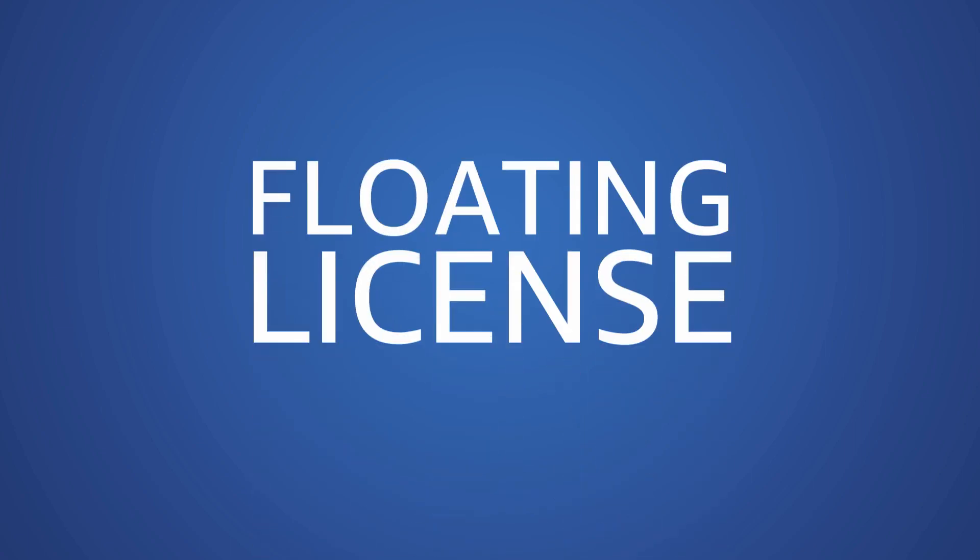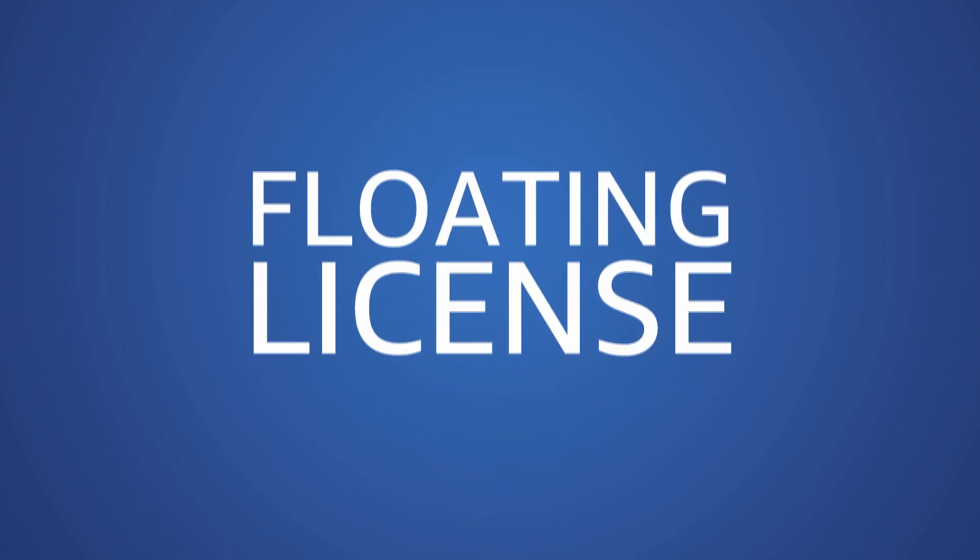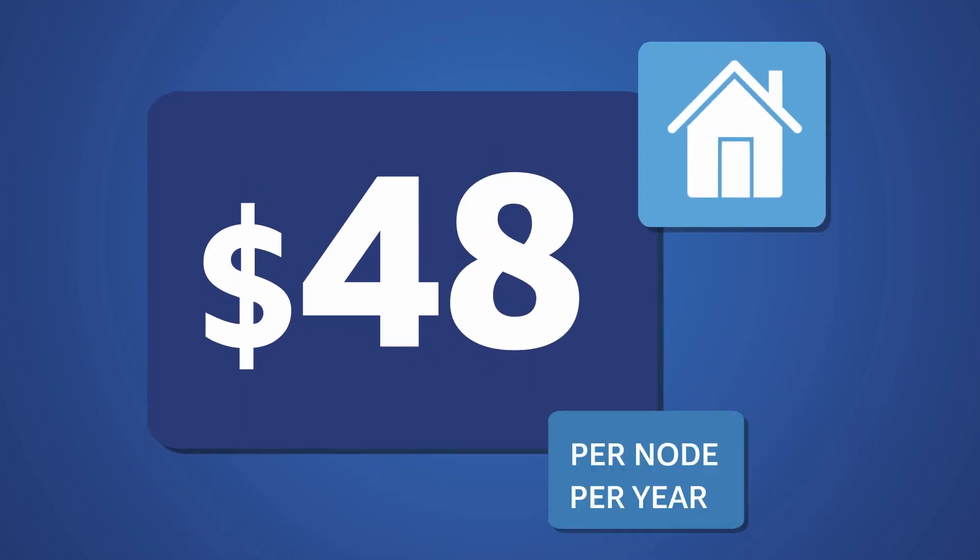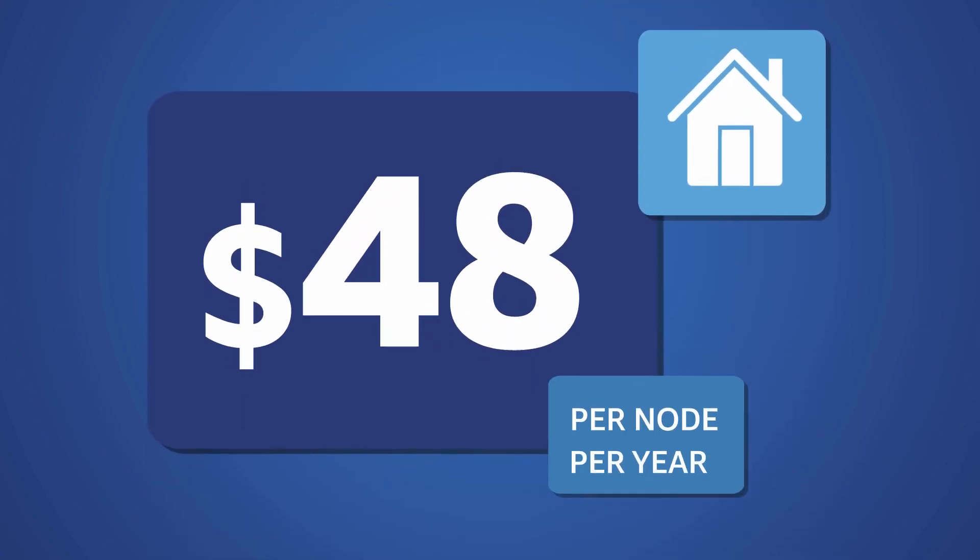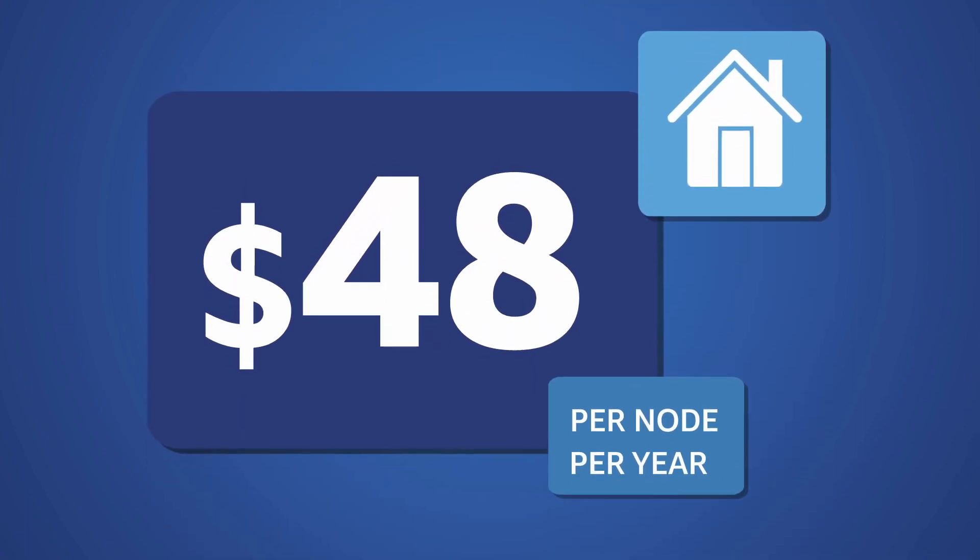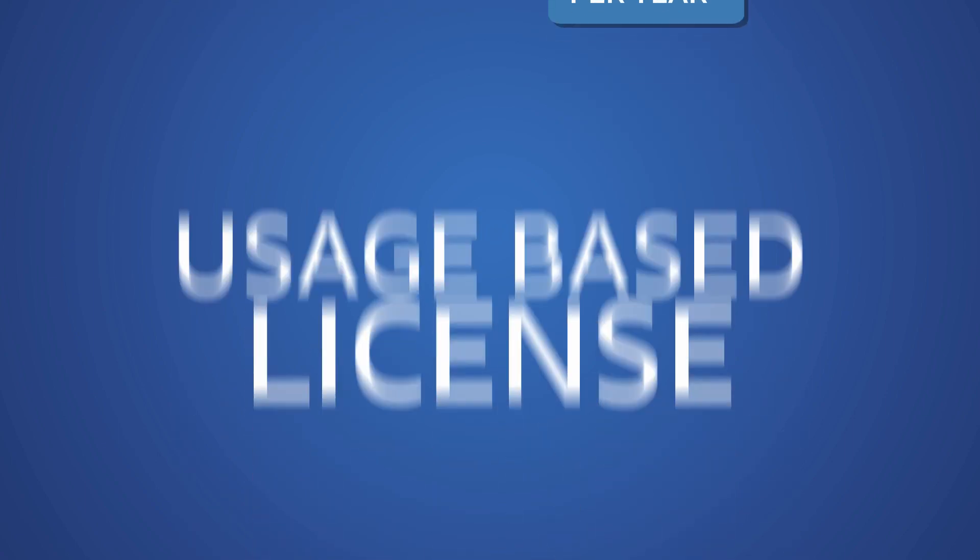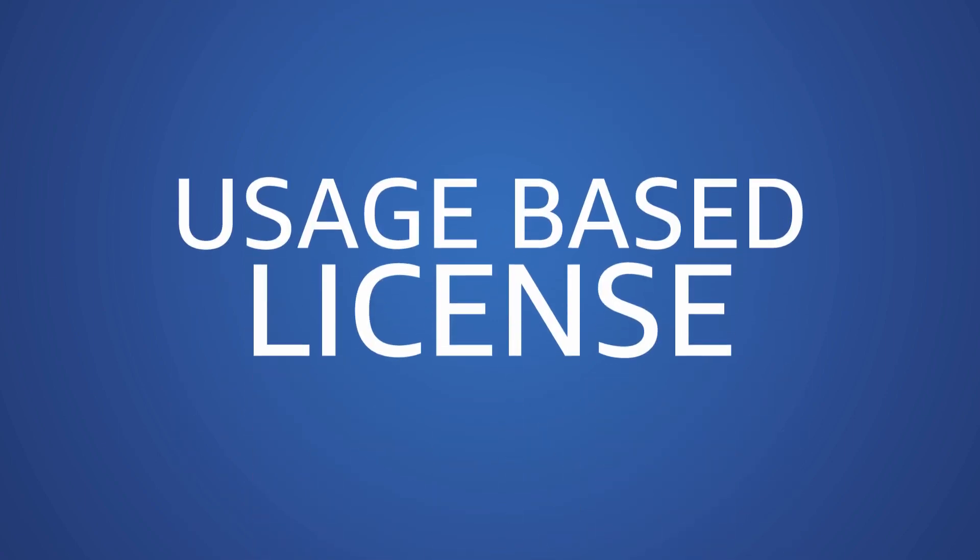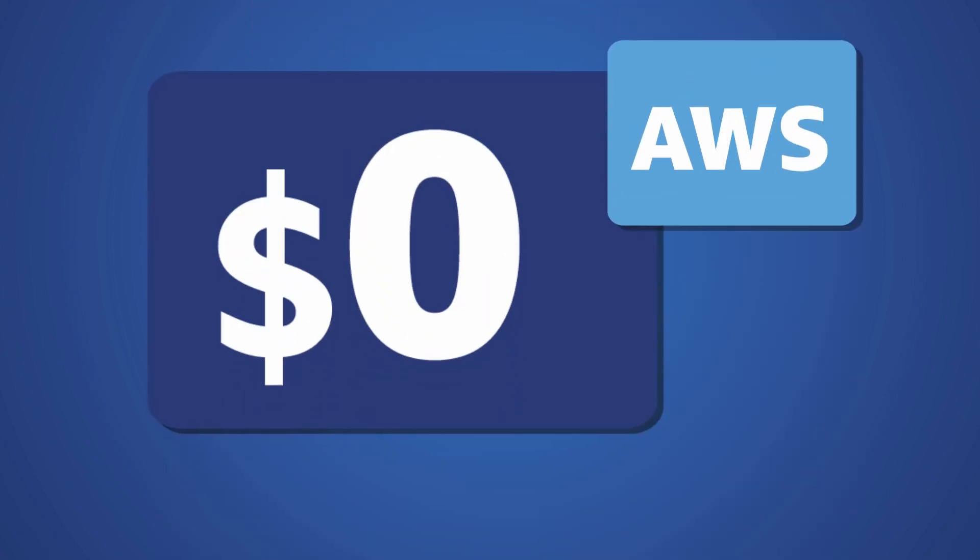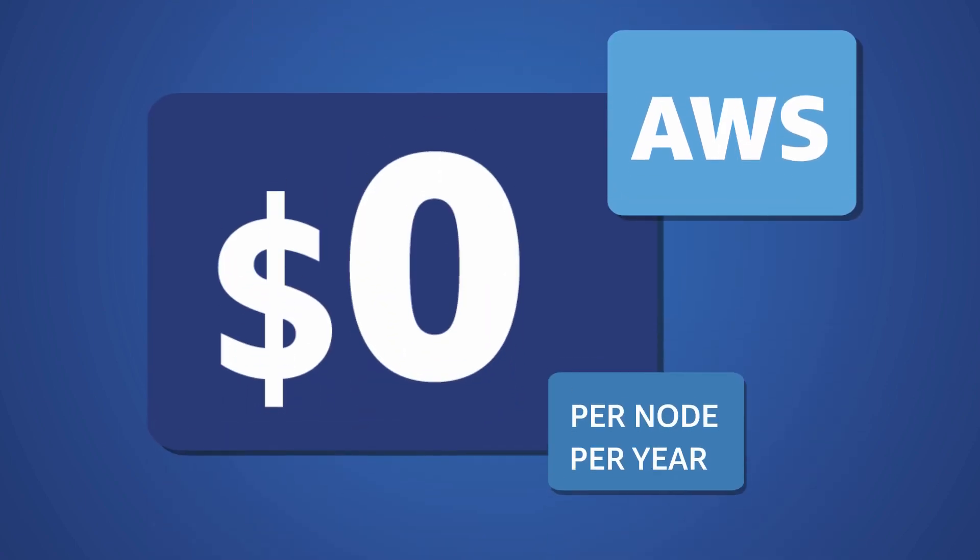Floating licenses for Deadline 10 are $48 per node per year on-premise, while Deadline usage-based licensing is completely free on AWS.